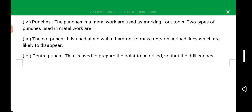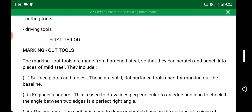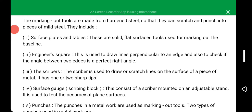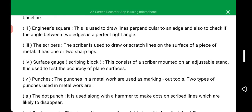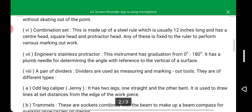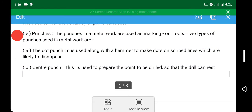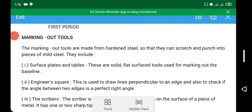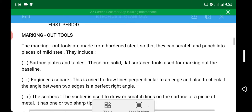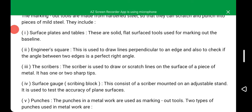This is the end of period one. Let me review the notes. We looked at the marking out tools. The examples include: surface plates and tables — these are solid flat surface tools used for marking out the baseline. The engineer's square — used to draw lines perpendicular to an edge and to check if the angle between two edges is a perfect right angle. The scriber — used to draw a scratch line on the surface of a piece of metal, and has one or two sharp tips.